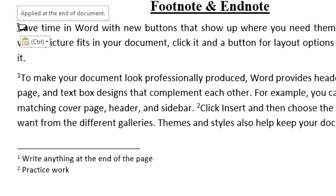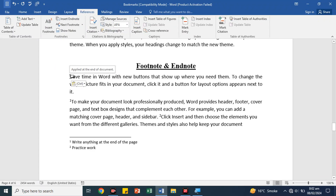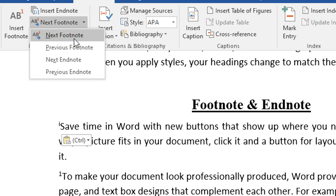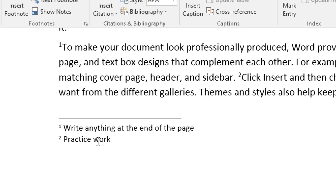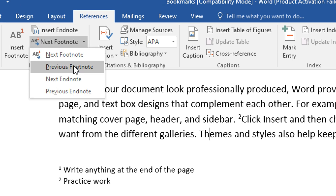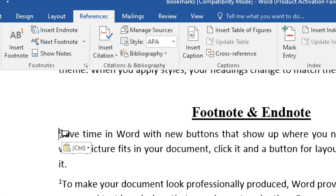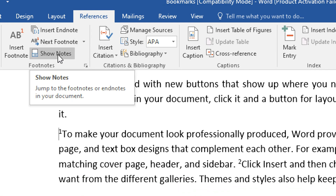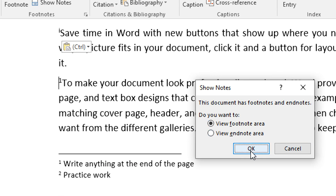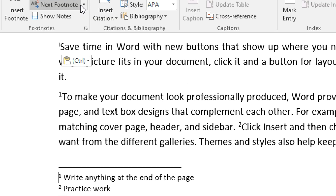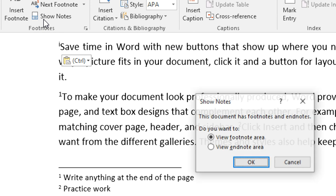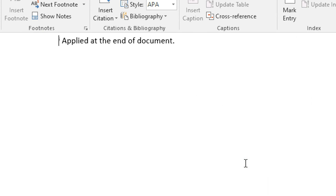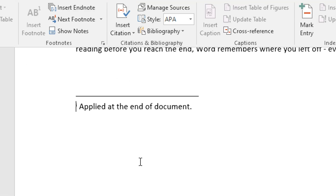So instead of footnote, you can use endnote — mostly in books you can use a word in simple wording. For footnote, you can view the previous and next footnote, and show notes to view the footnote area. Click on the footnote area or the endnote area to use that feature.